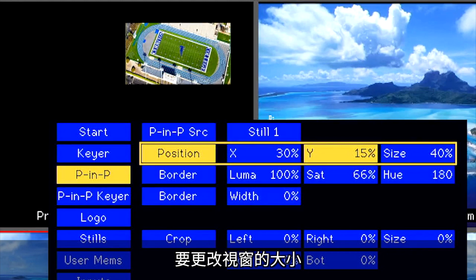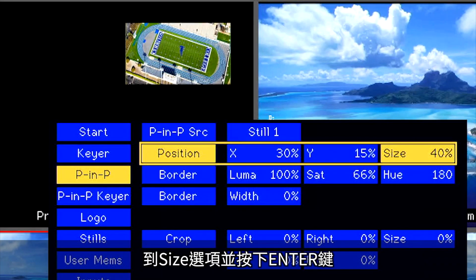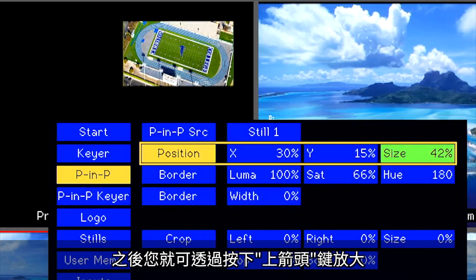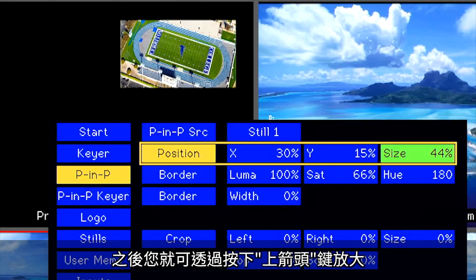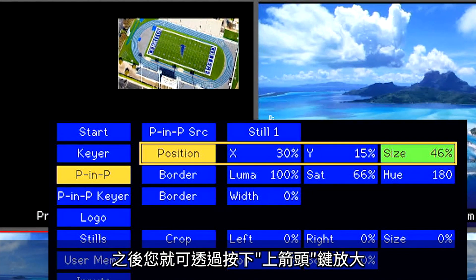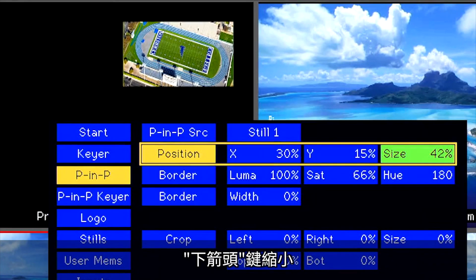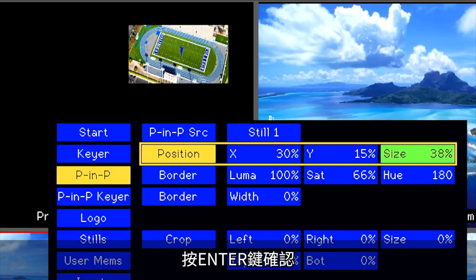To change the size of the window, go to the Size menu and press Enter. Then you can make adjustments by pressing the up arrow key to make it bigger and the down arrow key to make it smaller. Press Enter to confirm.